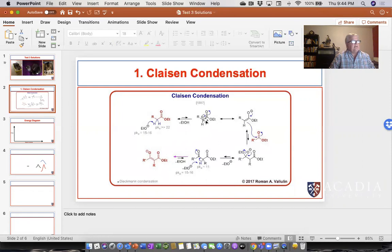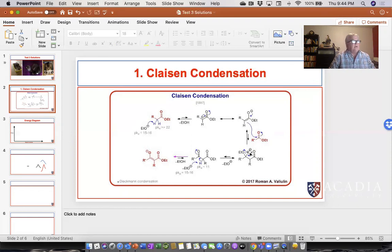So the enolate ion can attack another molecule of the ester. We're pushing our arrows and attacking the carbonyl carbon. We're forming a bond between this carbon and the carbonyl carbon, and the electrons end up on the oxygen — just like this, we get our tetrahedral intermediate. Now the tetrahedral intermediate can go back as it can always go back, but it can go forward by kicking off the alkoxide when it reforms that carbon-oxygen double bond. When we do that, we actually get this thing that looks like our product — in fact, that will be our final product.